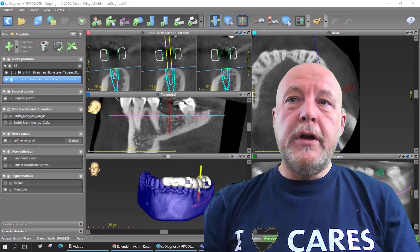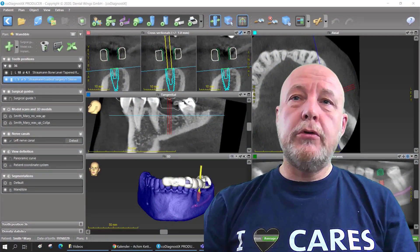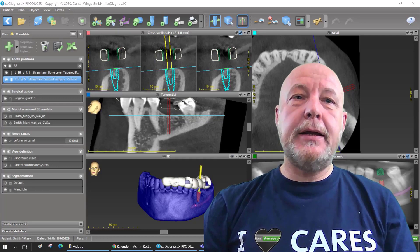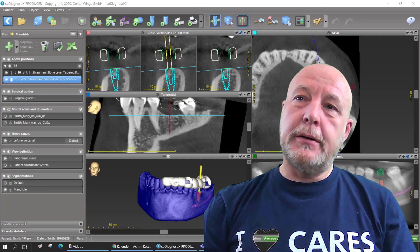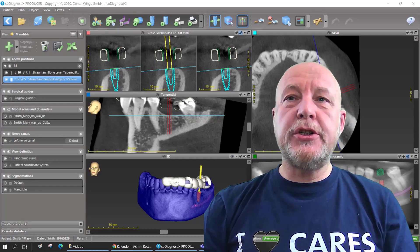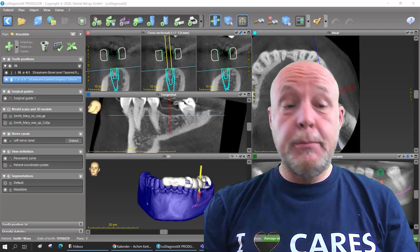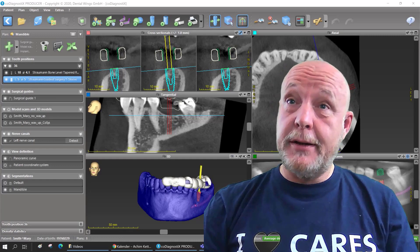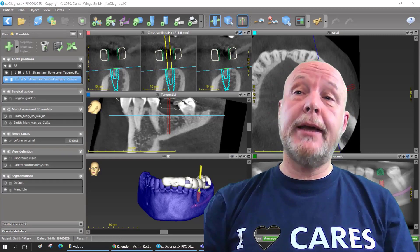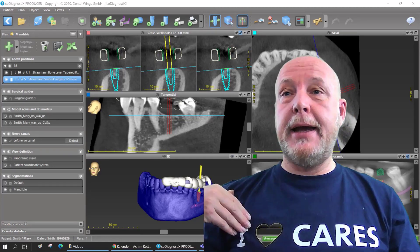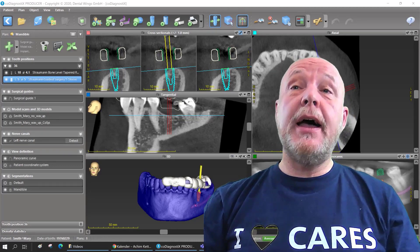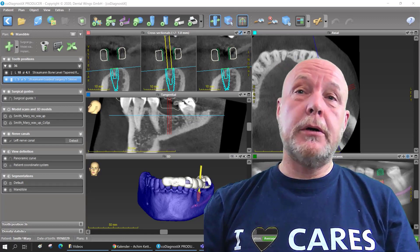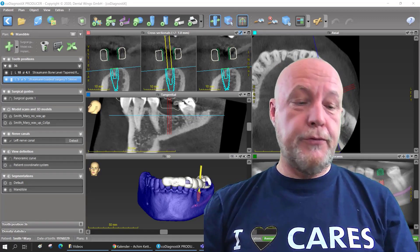If you are working with co-diagnostics for a longer time, I can give you a recommendation to make it a little bit more comfortable. And if you are a dental technician working with CAD-CAM like CARES, then it is even more important for you.